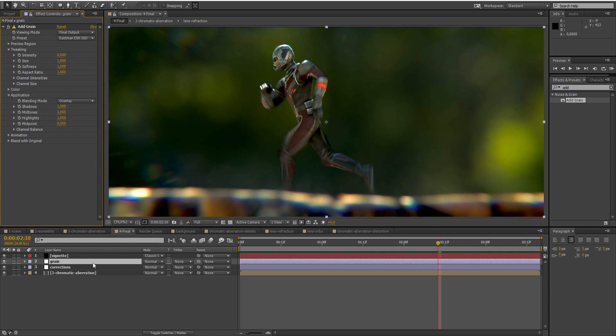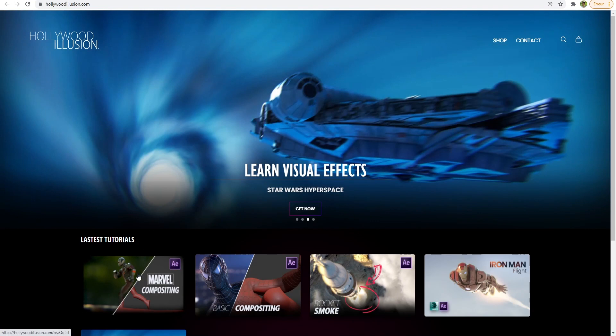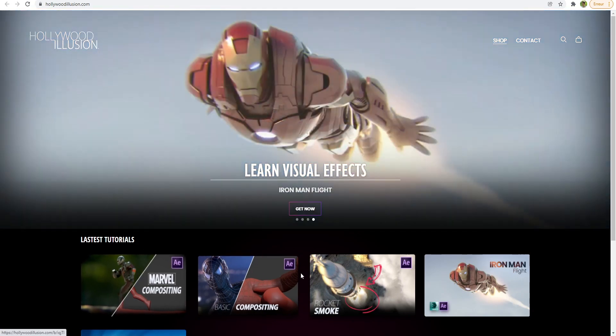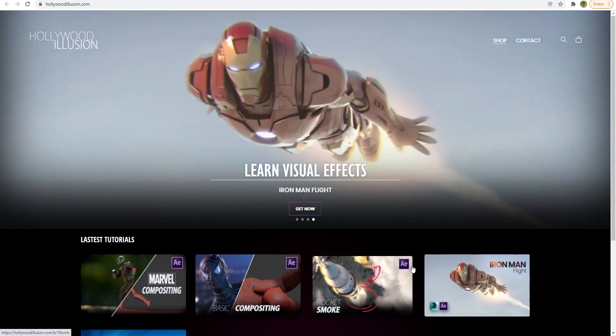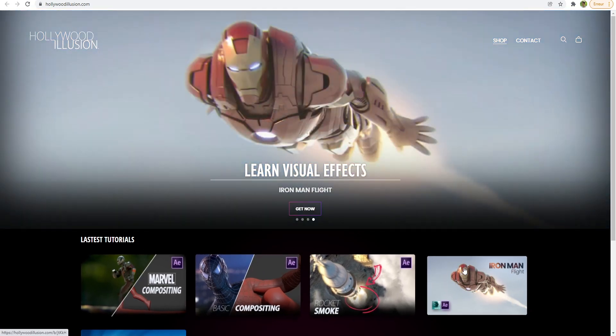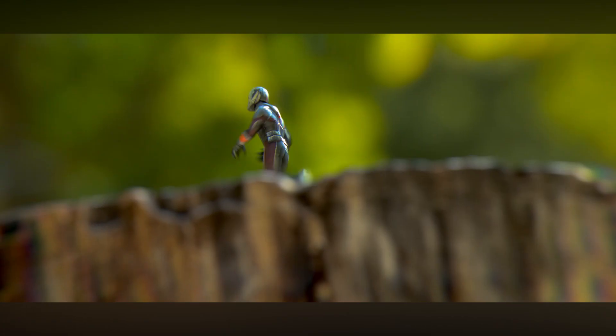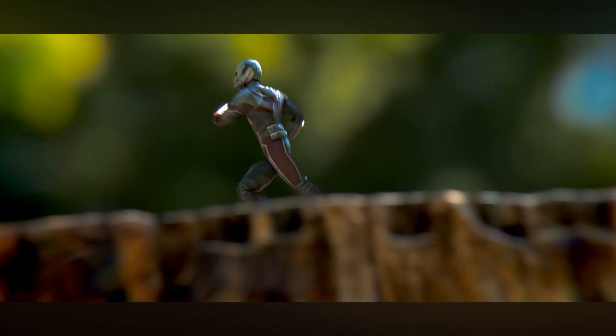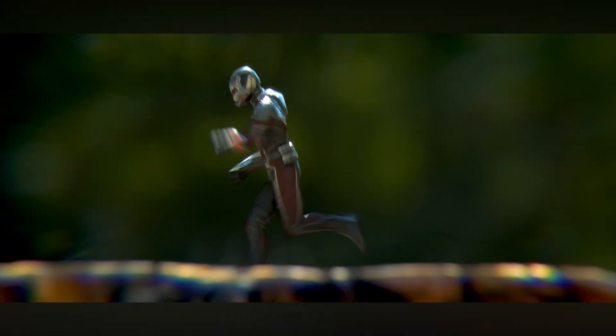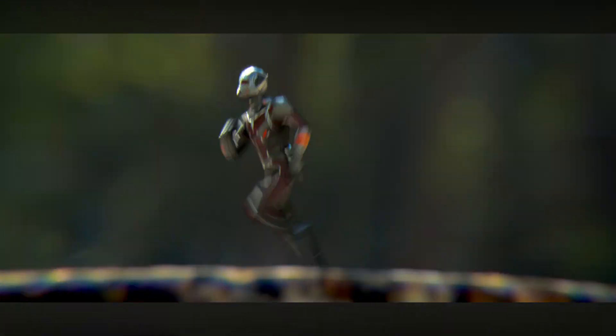If you want to save time, you can download the full 3D animated scene ready to use, as well as the After Effects project directly from hollywoodillusion.com. Hope you liked this tutorial guys, and I see you soon for another exciting project! I'll see you soon. Bye!